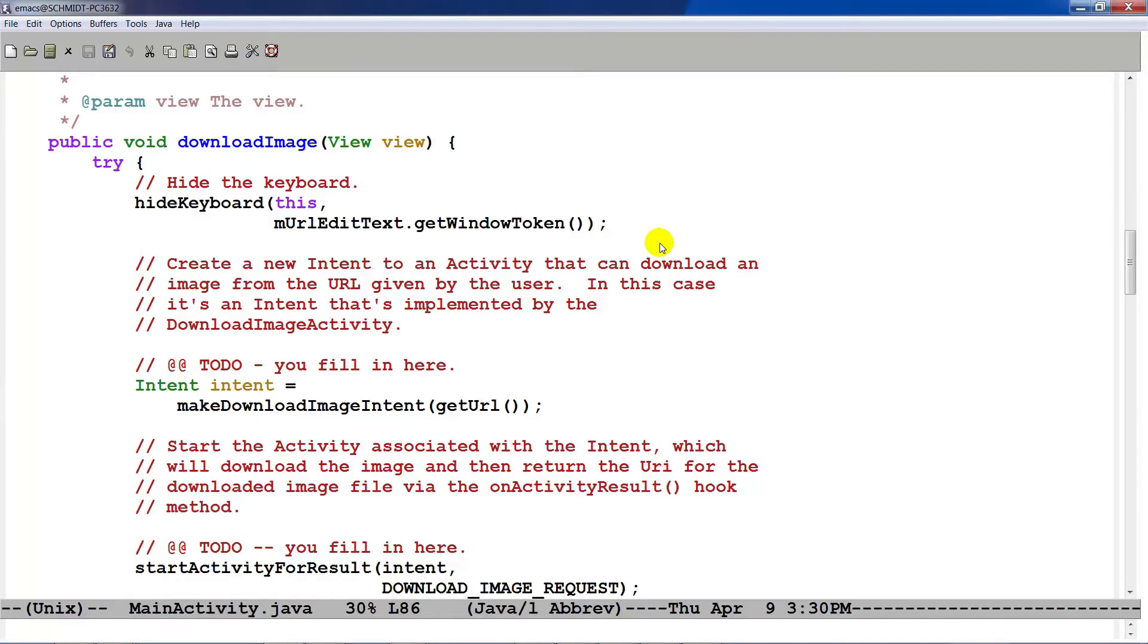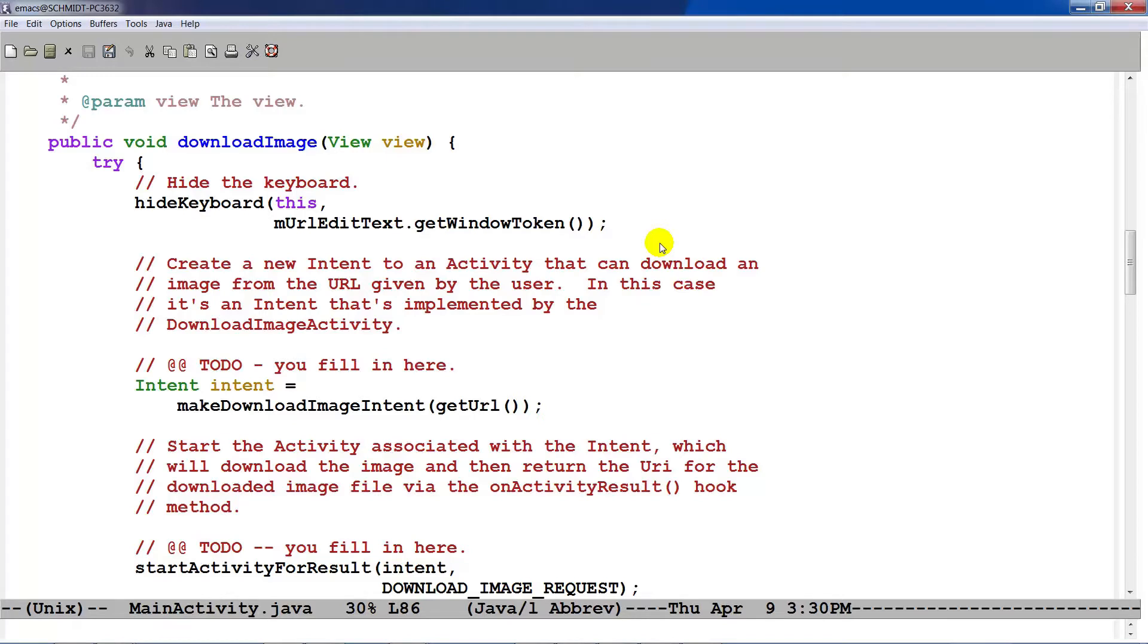The method where everything starts is the downloadImage method. As you can see here, this takes a view which corresponds to the button that was pressed, which in this case would be the downloadImage button. We first hide the keyboard that was given to you. Then you go ahead and make a call to the makeDownloadImageIntent factory method, passing in the URL. And we'll take a look at the getURL and makeDownloadImageIntent methods in a second.